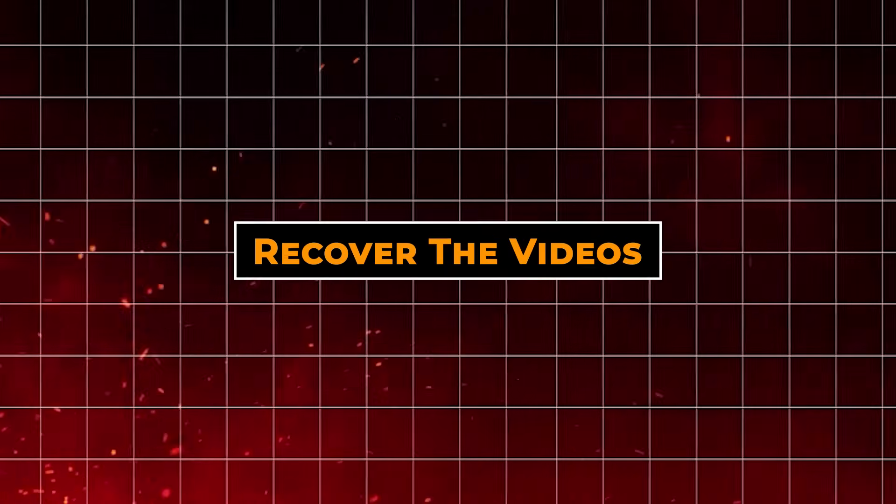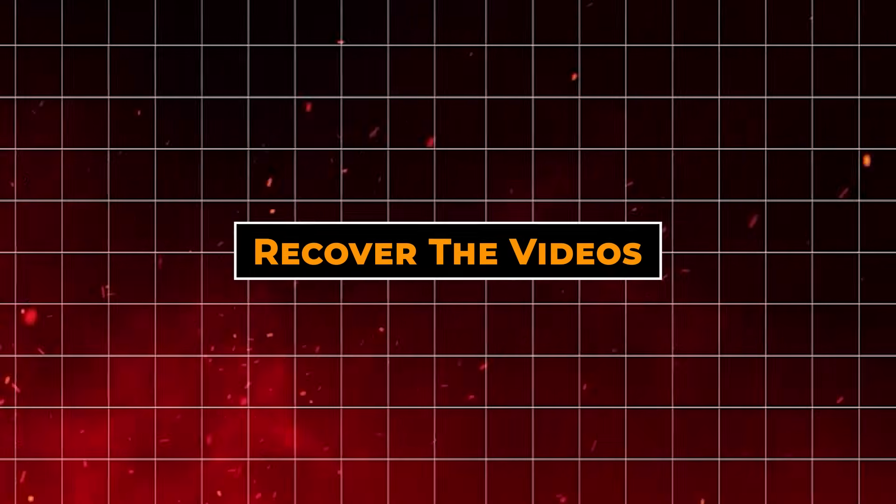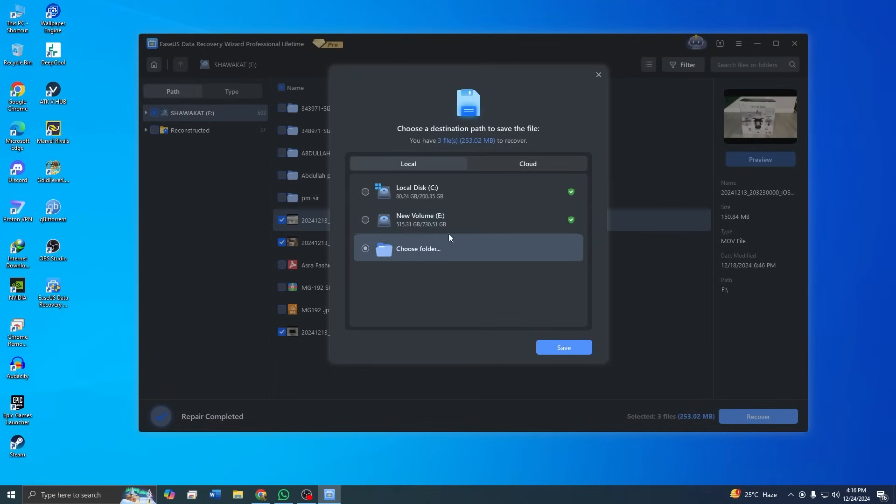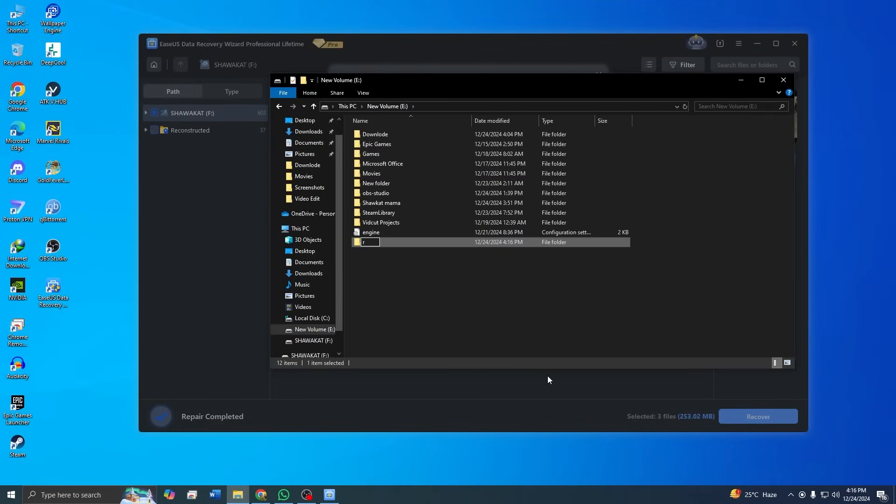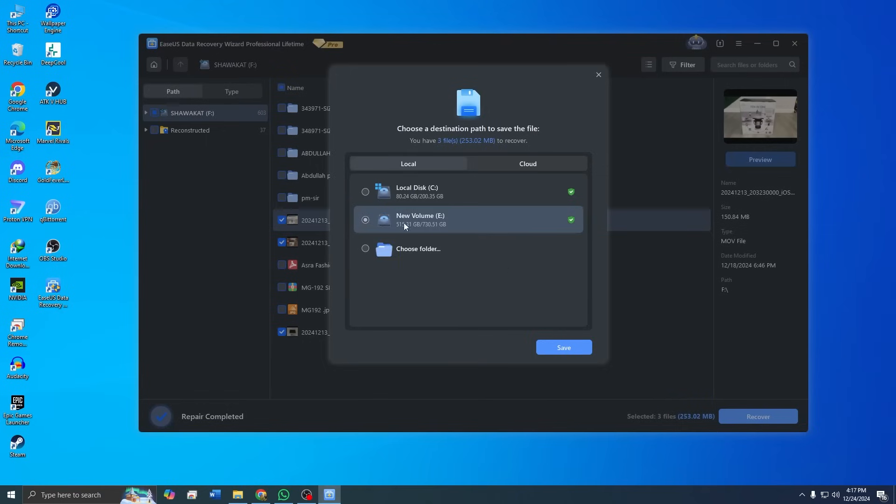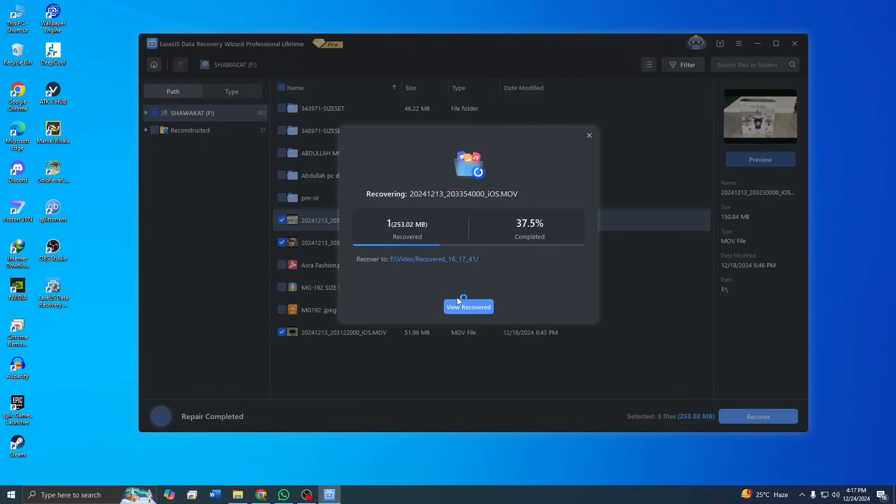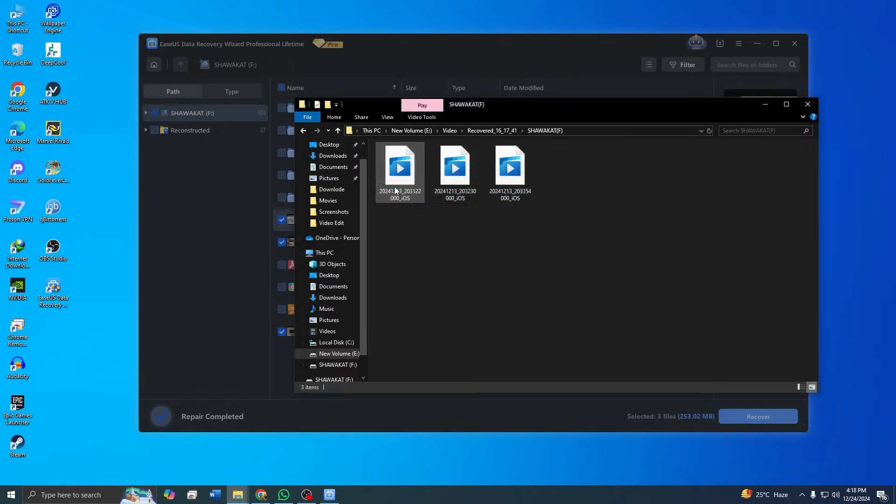Step 6: Recover the videos. After selecting the files you want to restore, click Recover. You will be prompted to choose a location to save the recovered files. Here's a tip: Always save them to a different drive to avoid overwriting the original data. And here are the recovered videos.